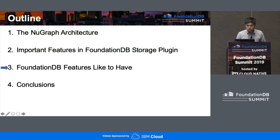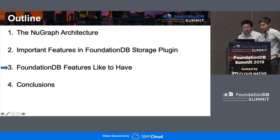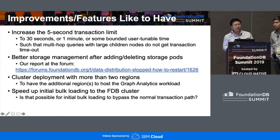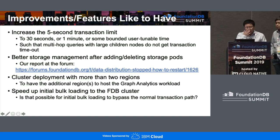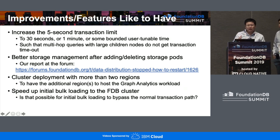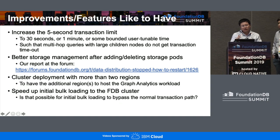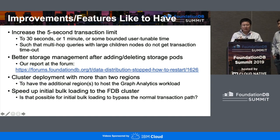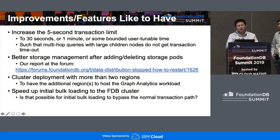Now let me talk about some features we'd like to have. The first is extending the five-second transaction limit — perhaps to 30 seconds or one minute. The reason is that some queries, particularly multi-hop queries with complex pattern matching that can span thousands of child nodes, very often hit the 'transaction too old' error. Having a longer transaction limit would allow us to support much more complex queries.